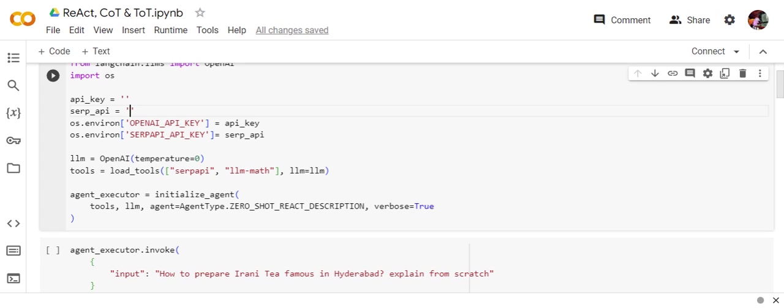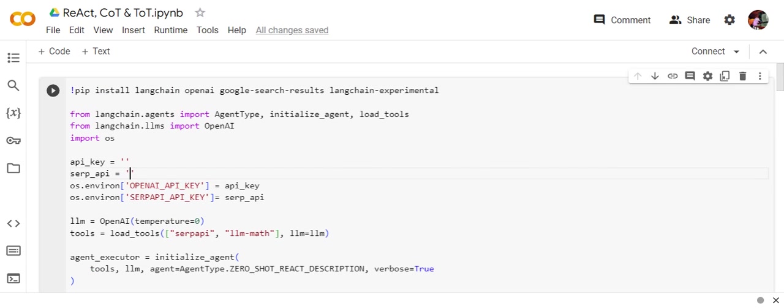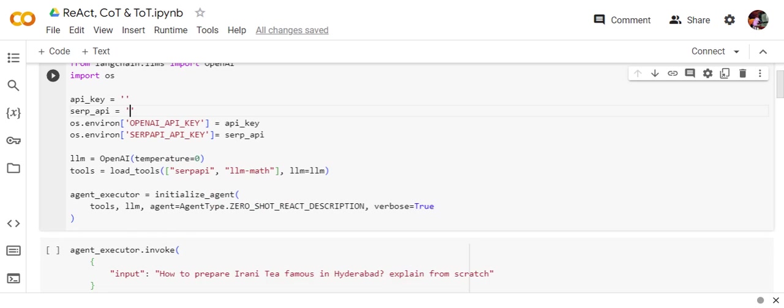Now comes the major part. Here you can see I'm initializing the agent where I'm providing the list of tools, the LLM, agent equals to zero-shot React description. So this is the major part that you need to take care. The agent type is React description.